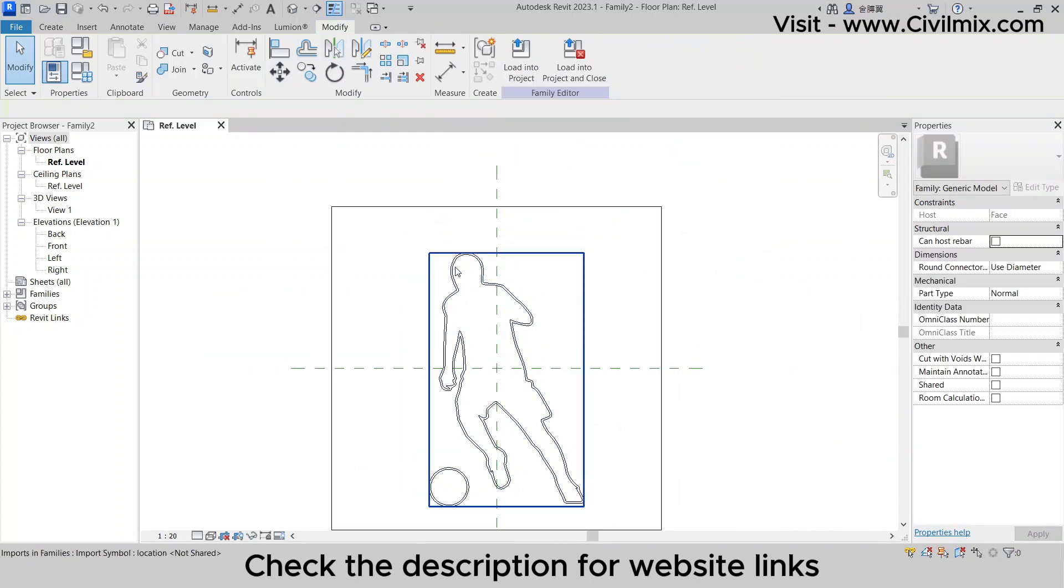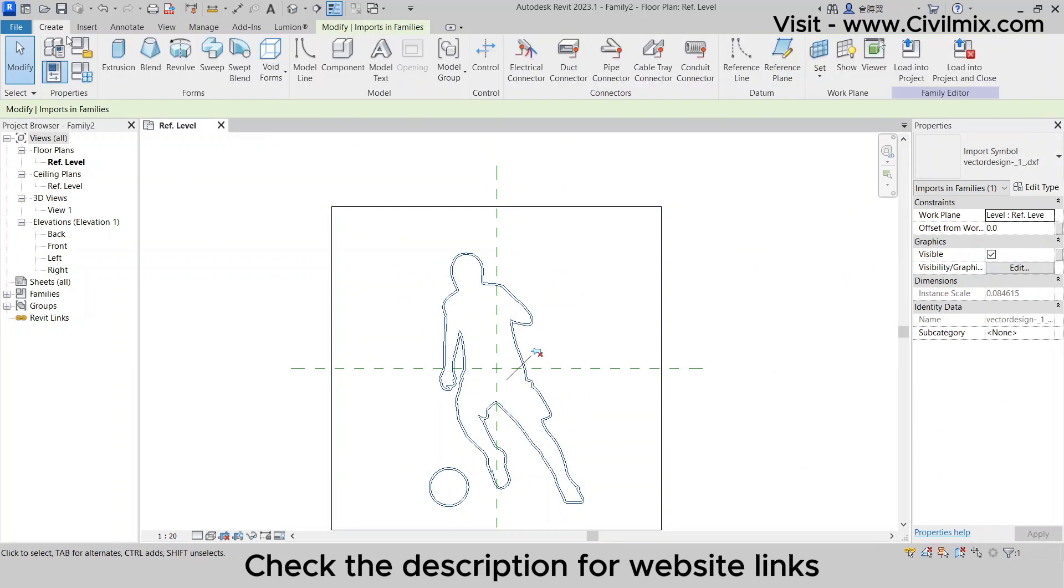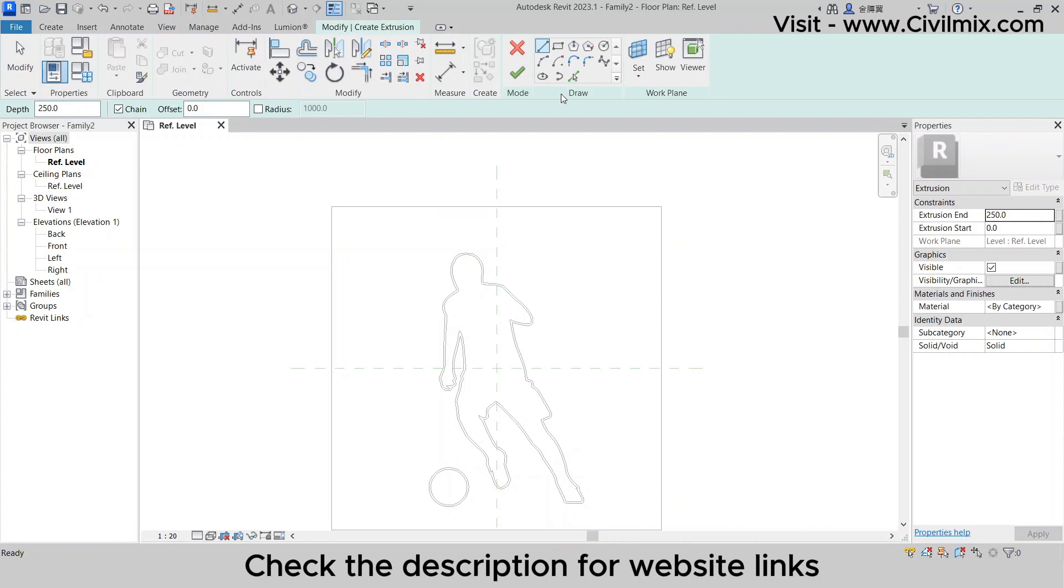Now, let's give our logo some depth. Head over to the Create tab and select Extrusion.